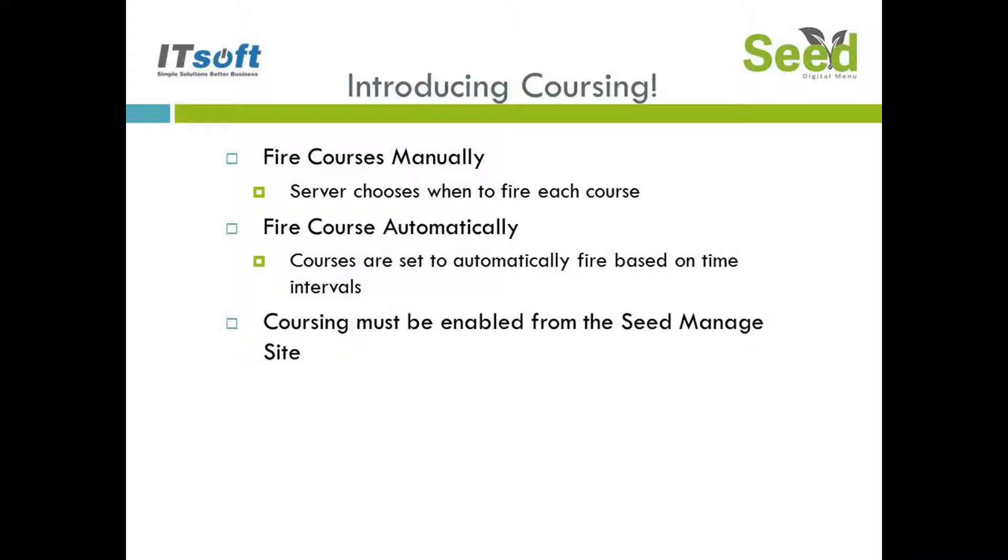Manual Coursing will be the default setting. If you want to take advantage of Auto Fire Coursing you can enable this from the Manage Site.